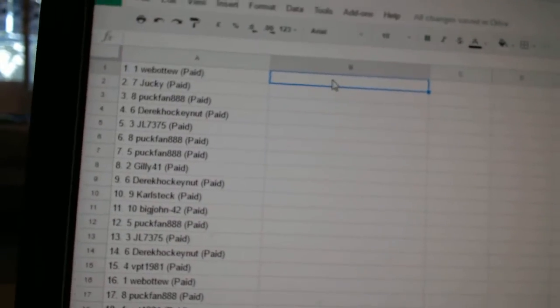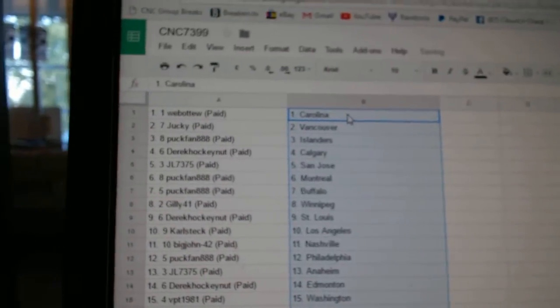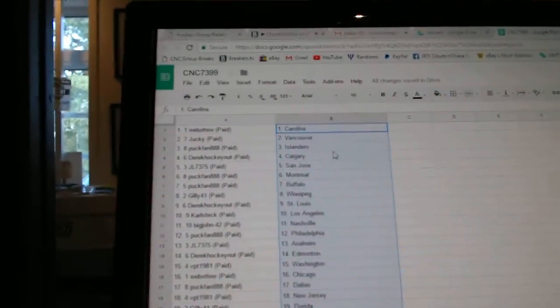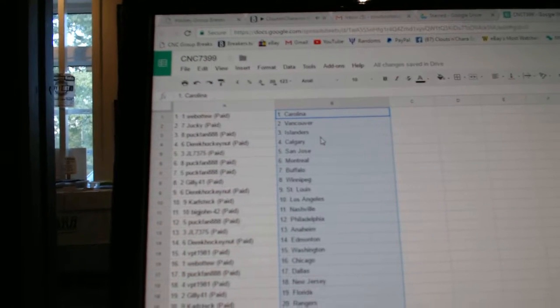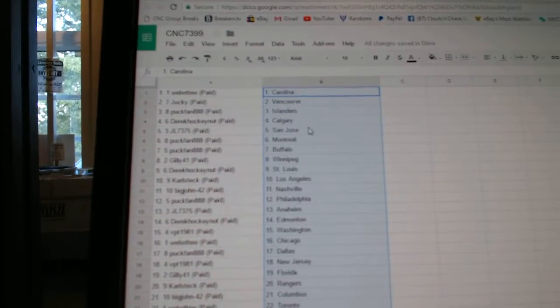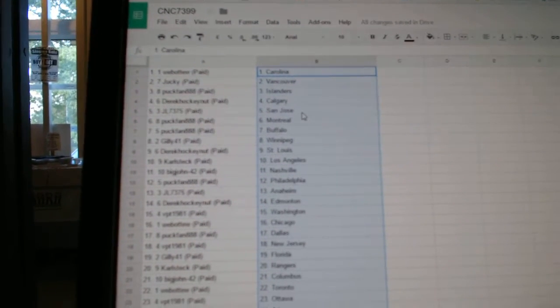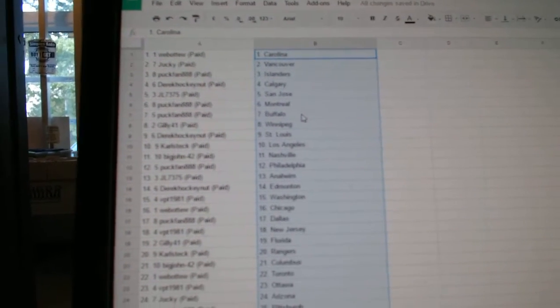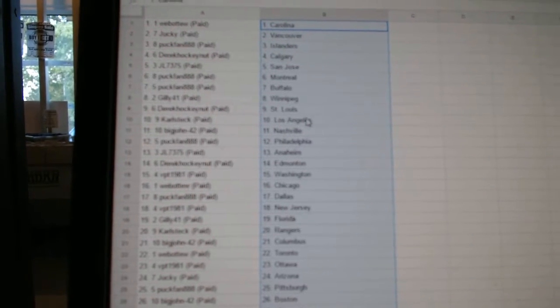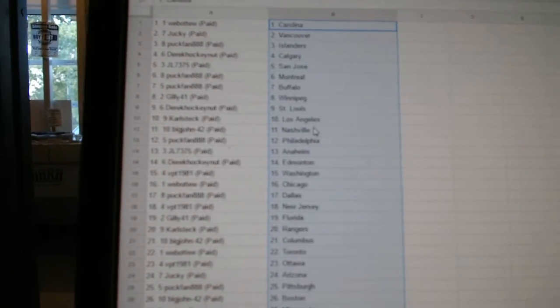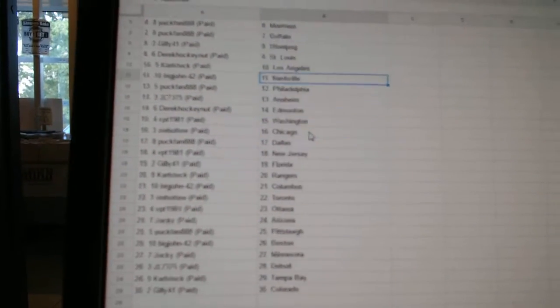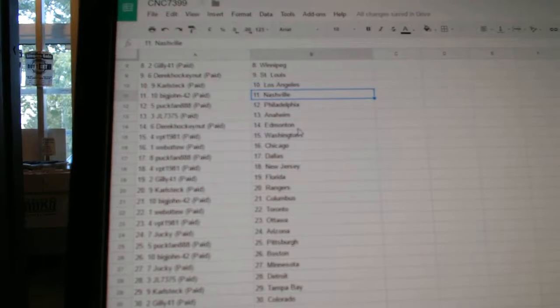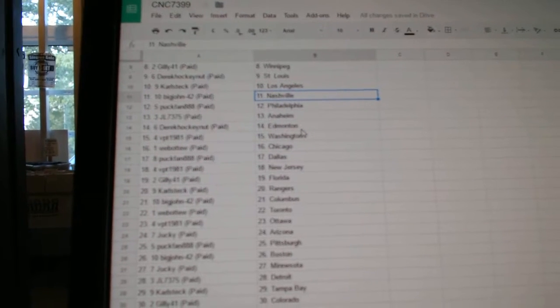Copy. So Web02 has Carolina, Jucky has Vancouver, Puck Fan Islanders, Derrick Hockey Nut Calgary, JL San Jose, Puck Fan Montreal and Buffalo, Gilly Winnipeg, Derrick Hockey Nut St. Louis, Carlstech LA, Big John has Nashville, Puck Fan Philly, JL Anaheim.